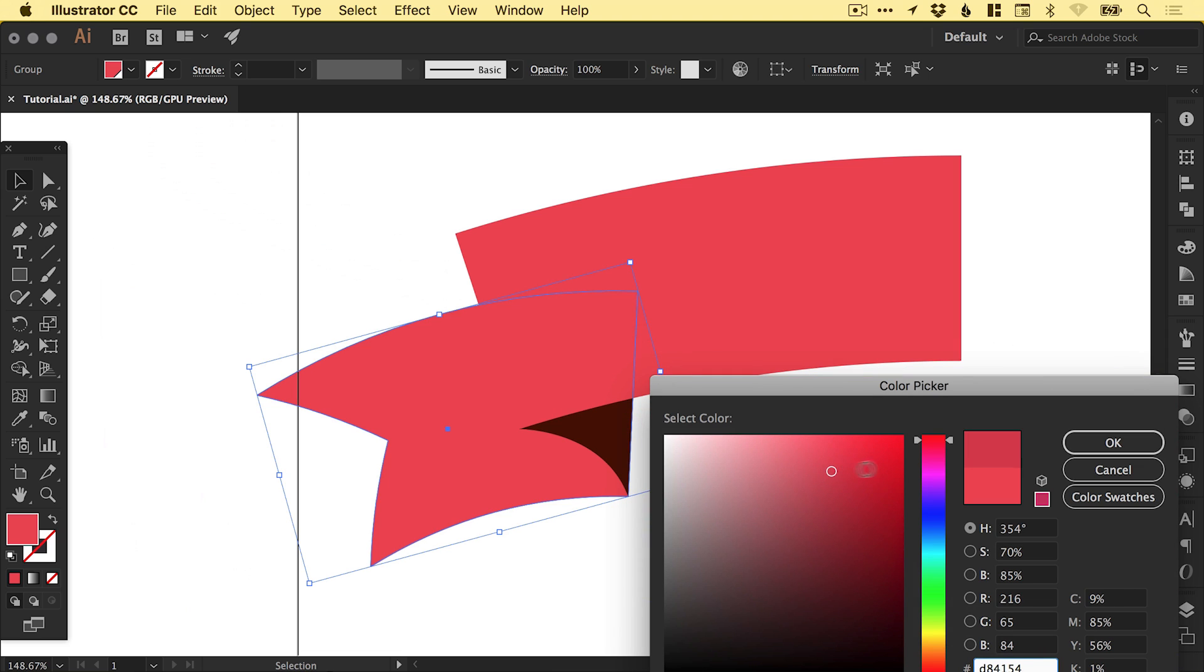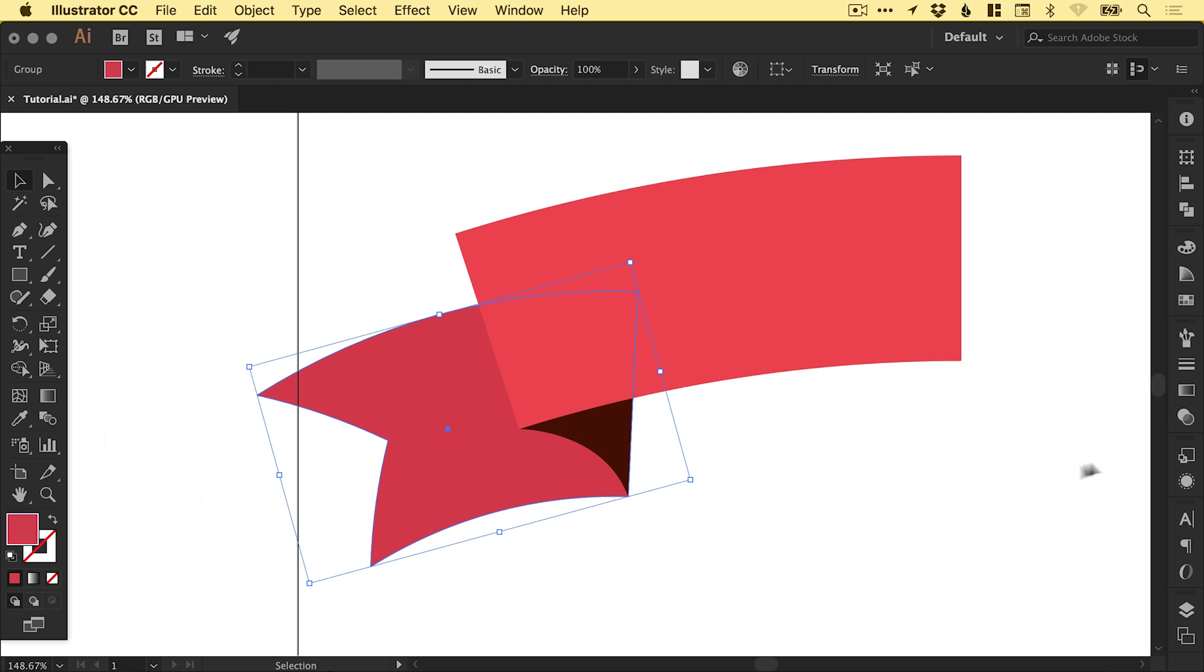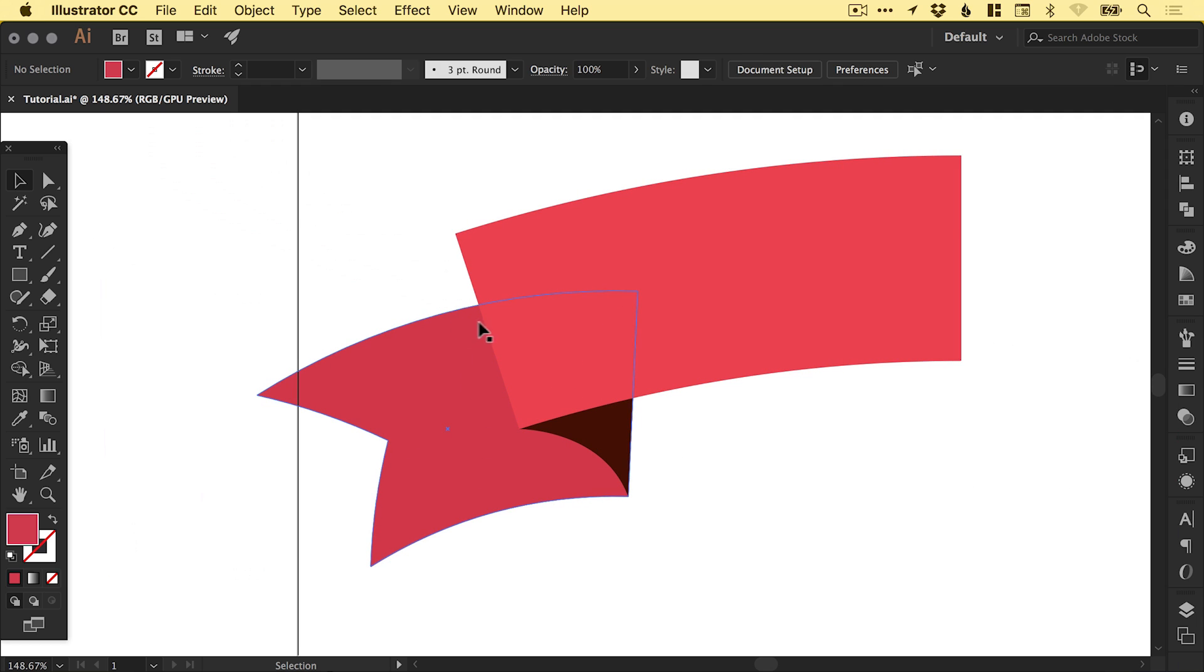You might need to experiment with this. But the goal is to just take the color you've got and just go a touch darker, just so you get that distinction between the two parts of the shape.